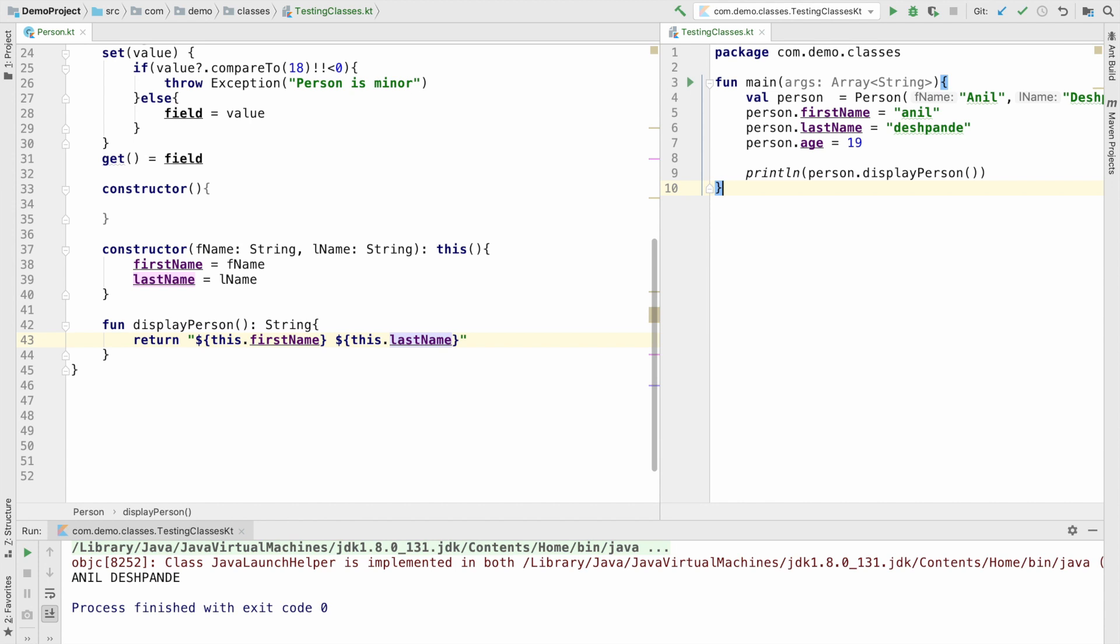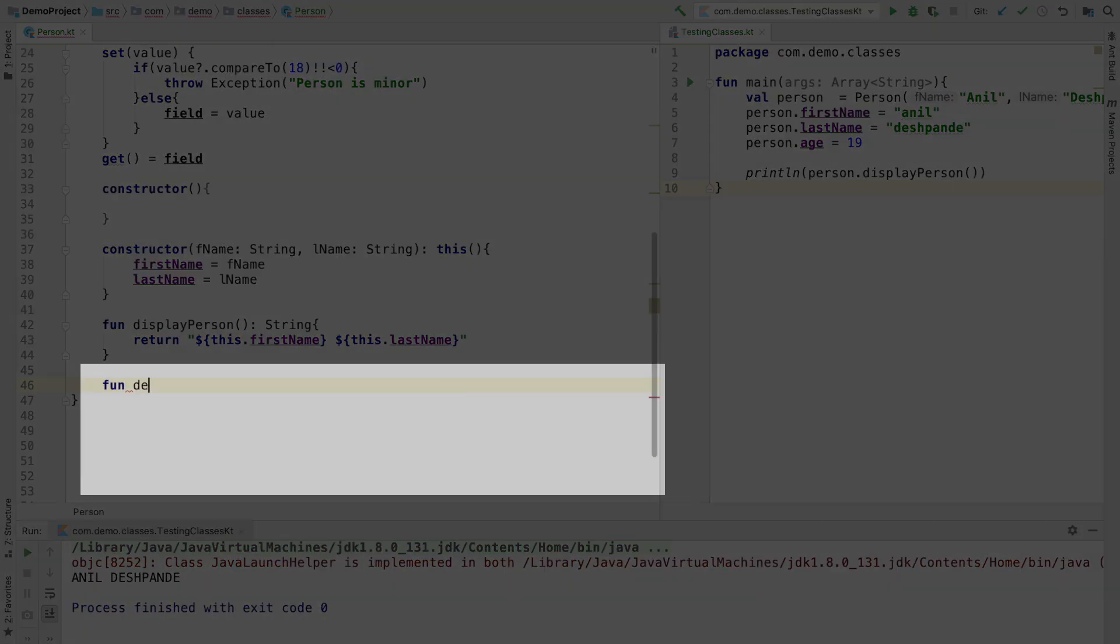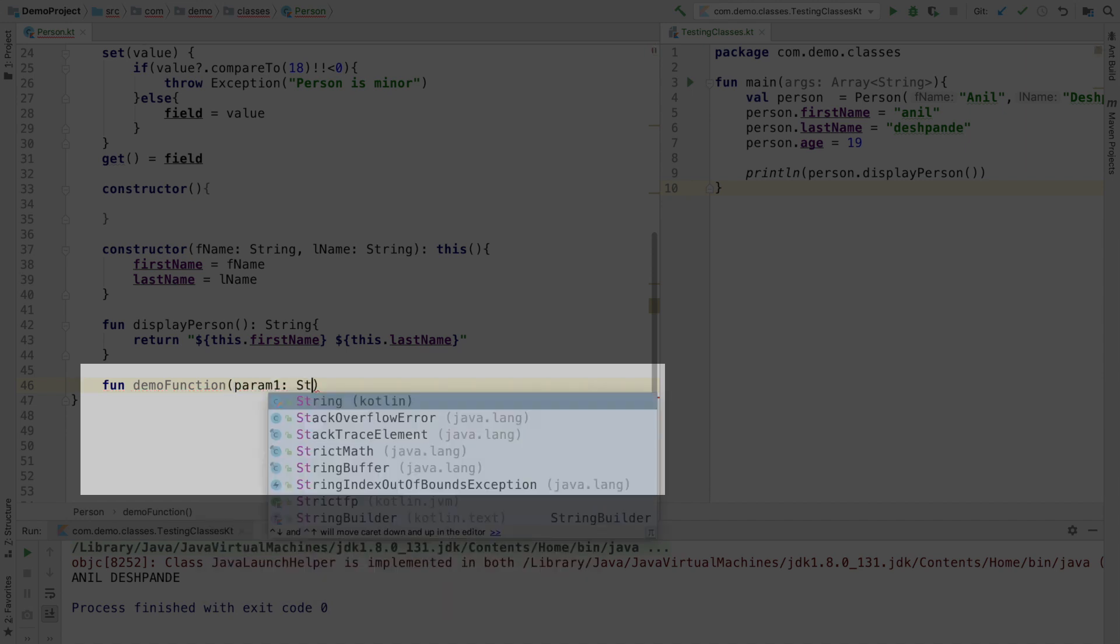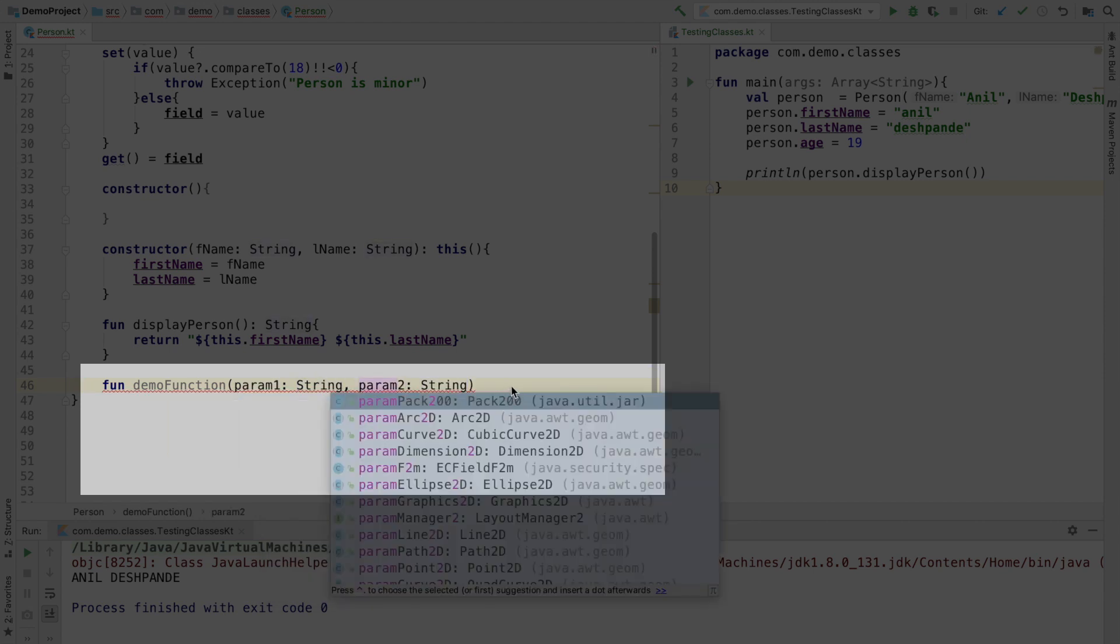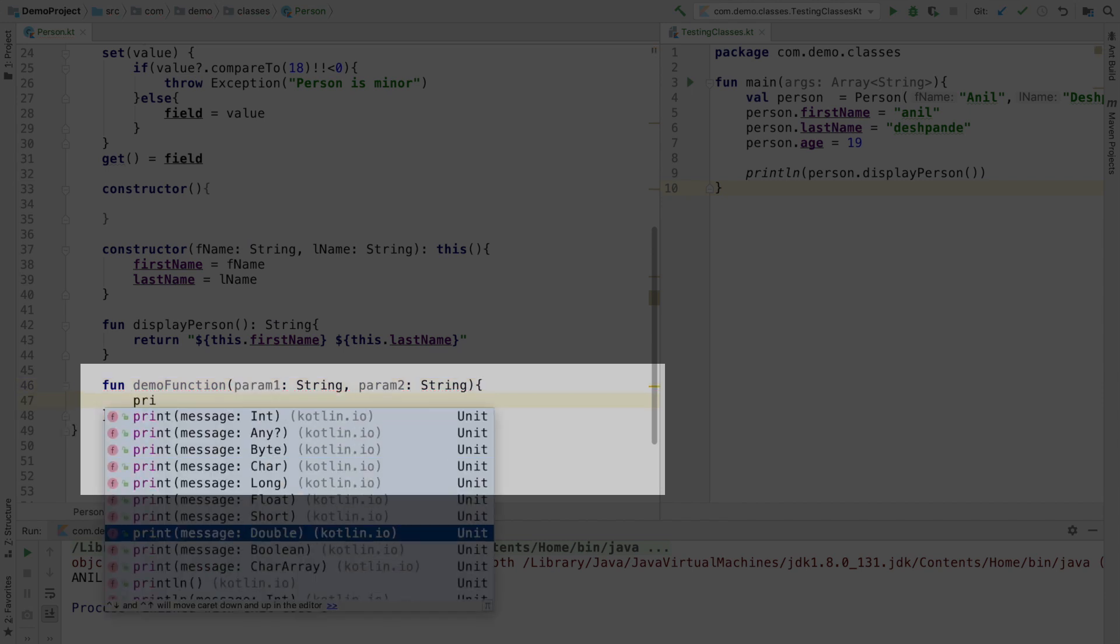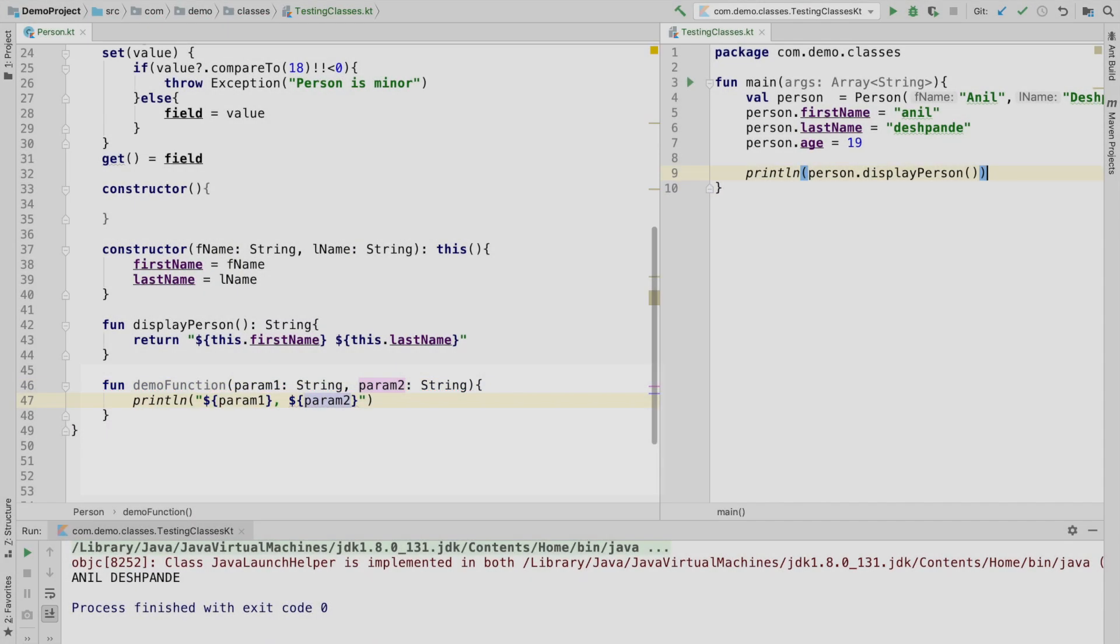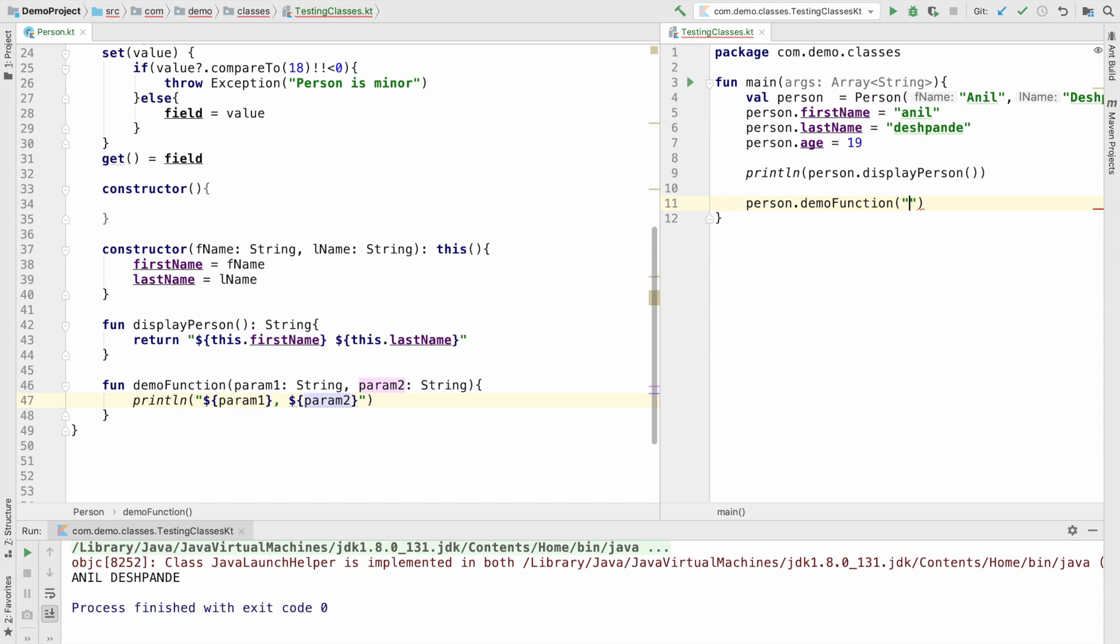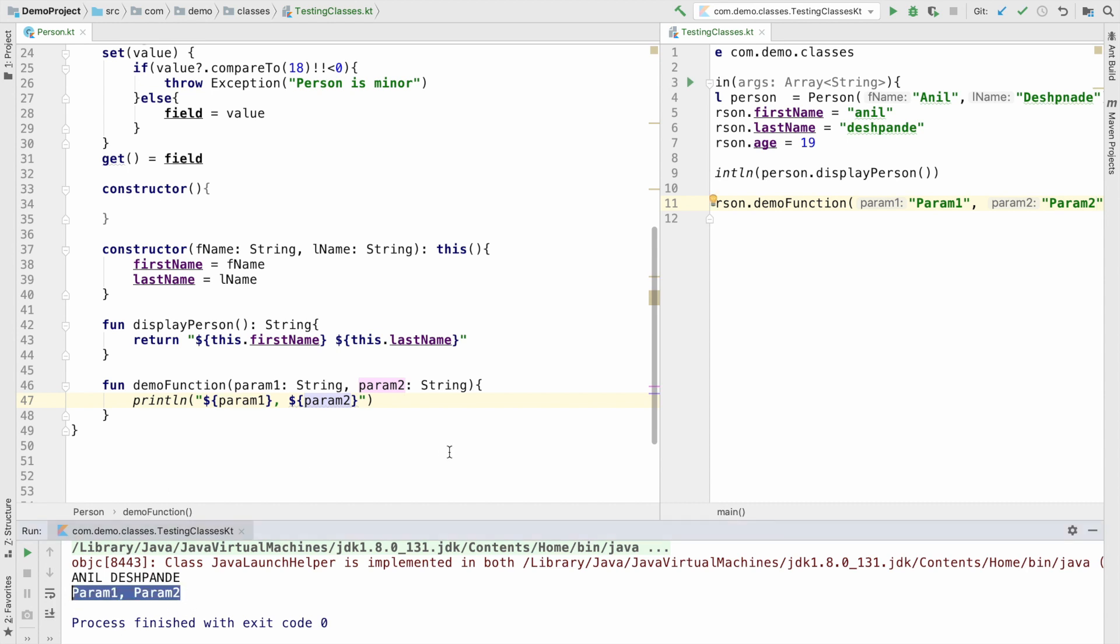So you just saw a function returning something and in the same way function can have a parameter. So let me write a function demo function and to pass parameters. I can write param1 and I can make it of type string and then param2 that could also be of type string. Inside that probably I just want to display it and I can invoke this particular function. That is person dot demo function and I can pass the parameter 1 and 2. So let me call it as param1 and param2 and if I run this you will see that it just displays param1 and param2.